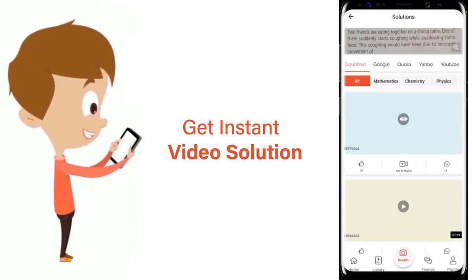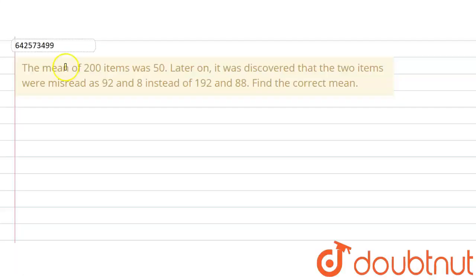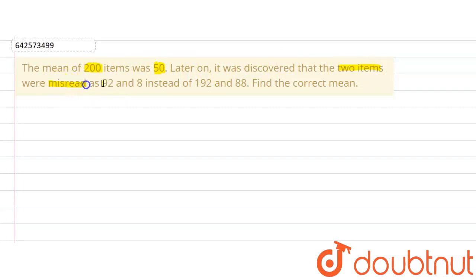The given question says that the mean of 200 items was 50. Later on it was discovered that two items were misread as 92 and 8 instead of 192 and 88. So the mean we are getting is not the correct mean, and we are supposed to find out the correct mean.